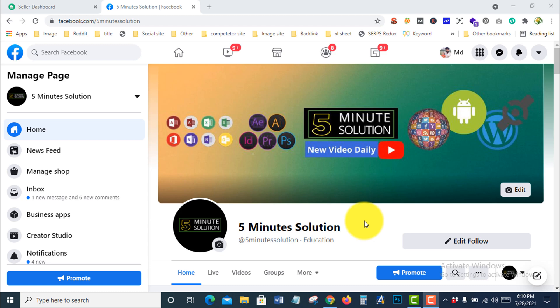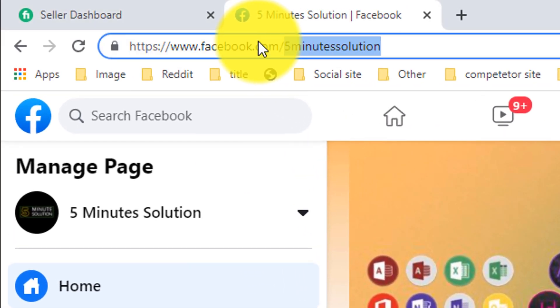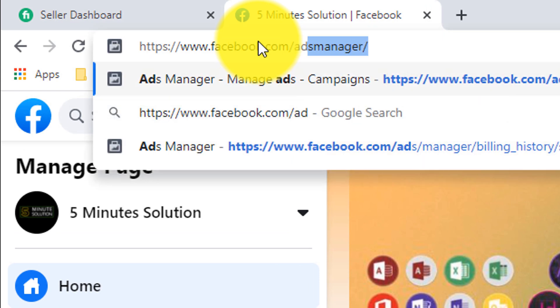To remove a payment method from your Facebook Business page, you need to go to your Ad Manager.